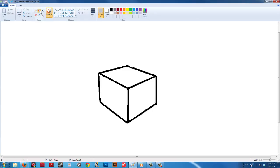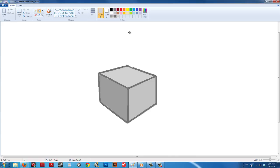When your cube is finished, you can select various grays to fill in the sides. Be aware of directional lighting.